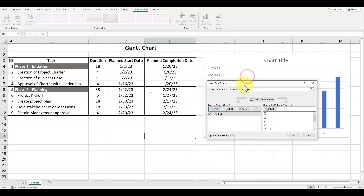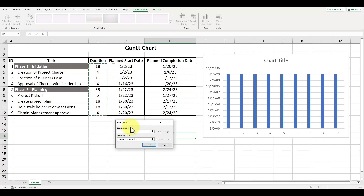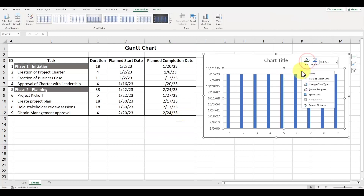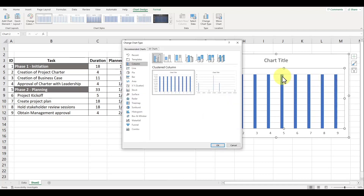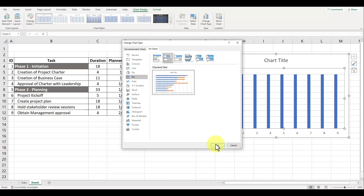Press OK, and now we'll want to do the same thing and add in the data for the durations. Now instead of showing our vertical bar chart, we want the bars to be displayed horizontally. So left click inside the graph, right click to open up the menu and choose the option for change chart type. On the left hand side, choose bar, and at the top, select the icon that represents a stacked bar graph.